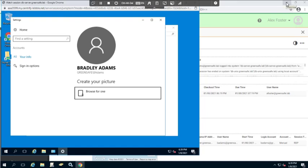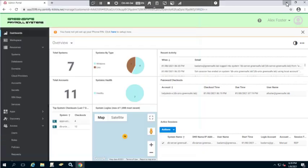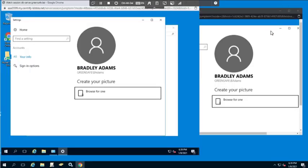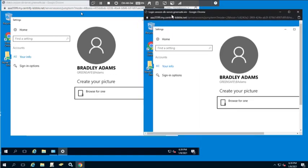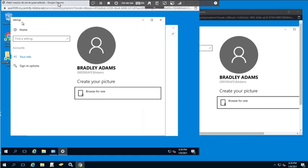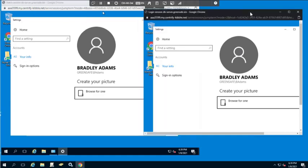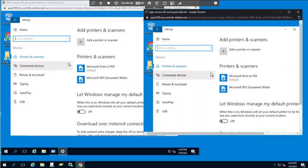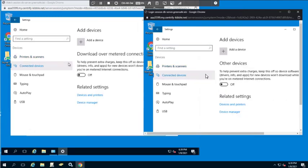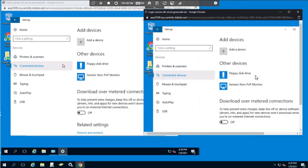Now I'm going to go ahead and minimize my identity platform because I do have that session currently open and we'll go ahead and make some changes to the active session. For example we'll move over to devices and we'll look at connected devices.